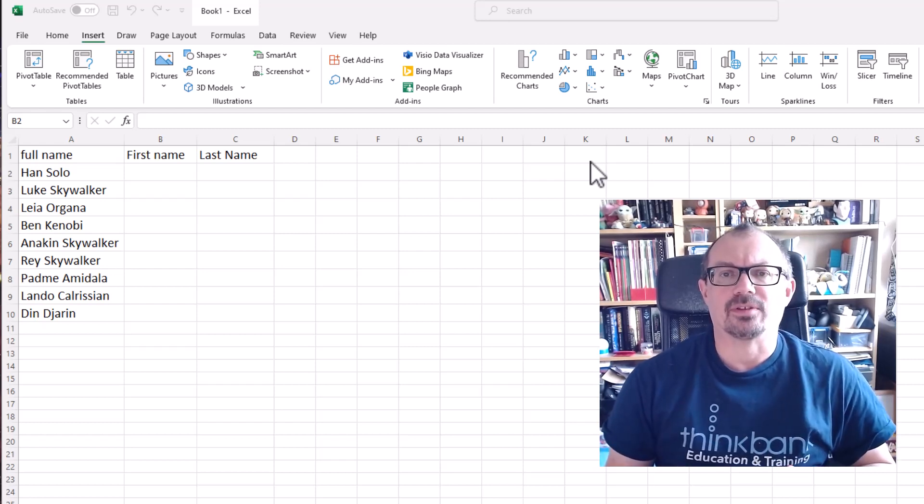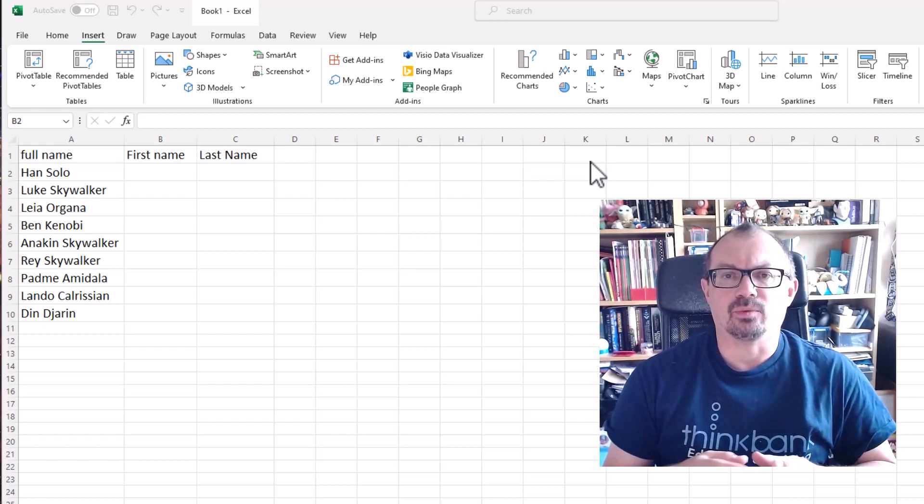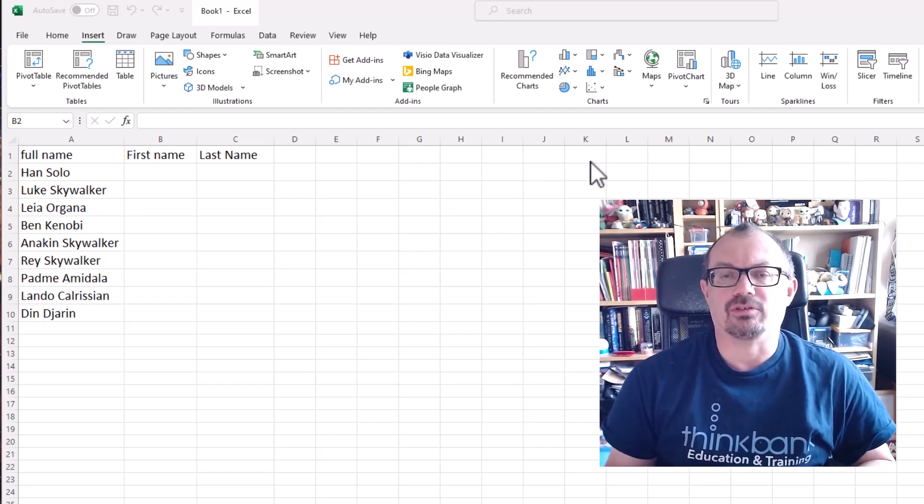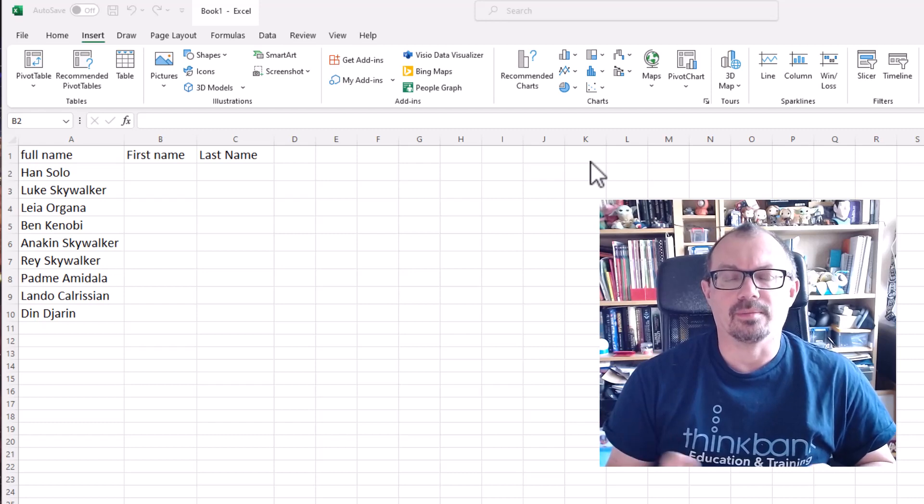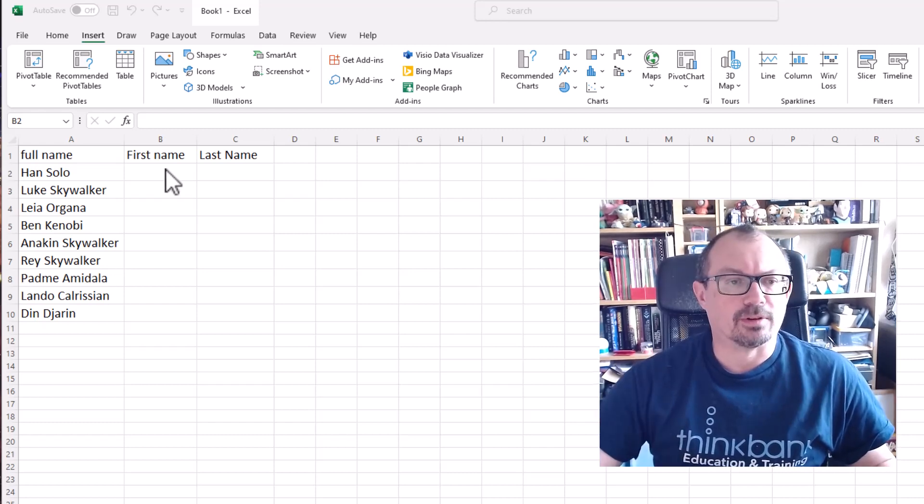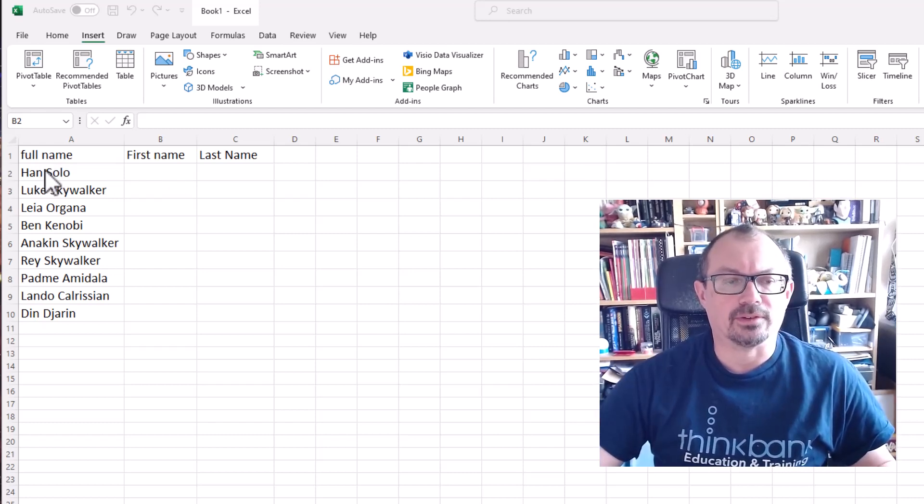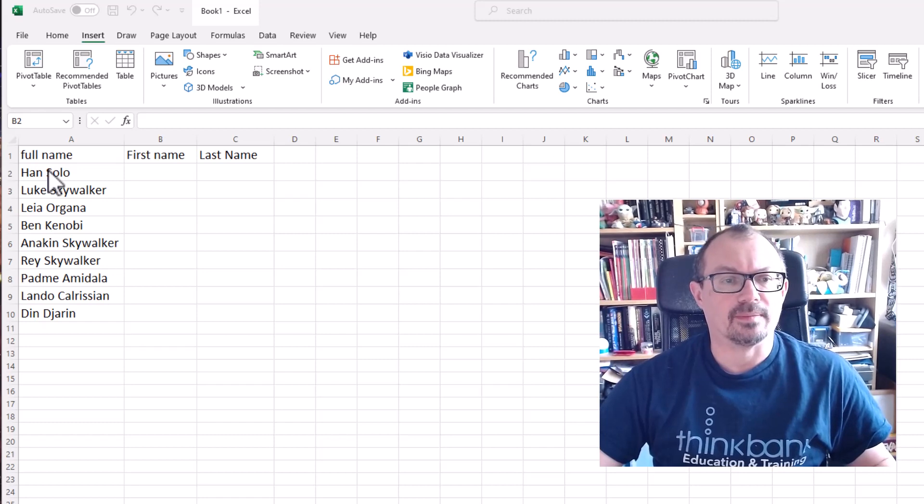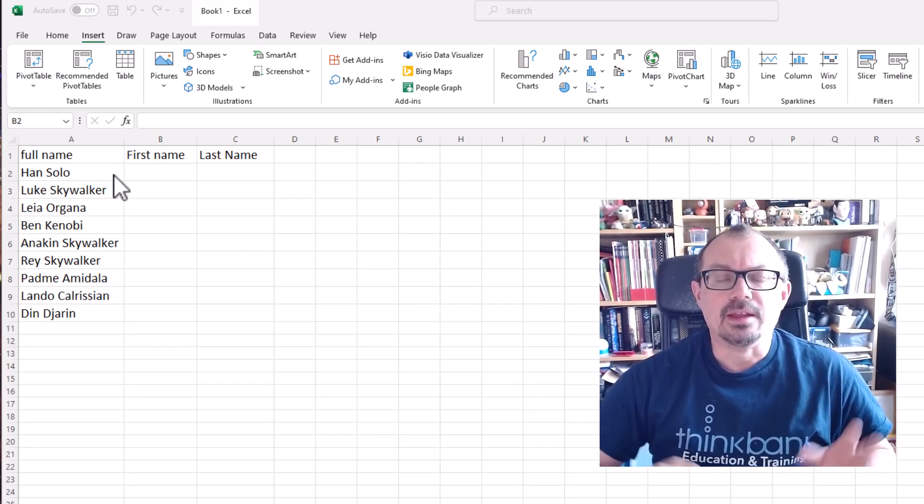It looks for a pattern in the data and will sort the data out for you. I'll show you what I mean. In my Excel spreadsheet I've got a list of names that are mixed up already in one cell, first name and second name.